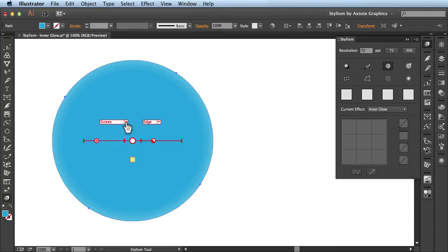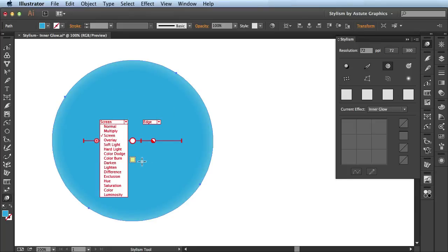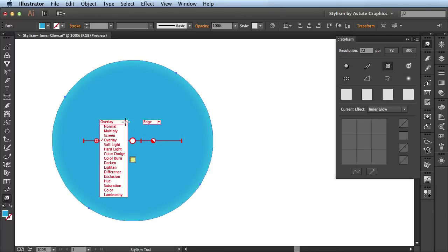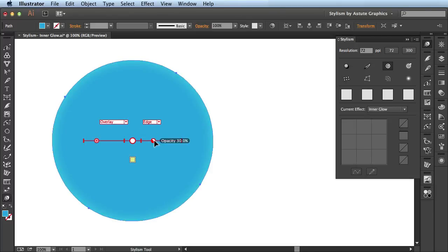We also have some blending modes associated with your color. So if you wanted to change over to maybe overlay, you can do that really easy just by using this drop down menu. I'm going to bring the opacity up a bit and then head over here to the stylism panel.